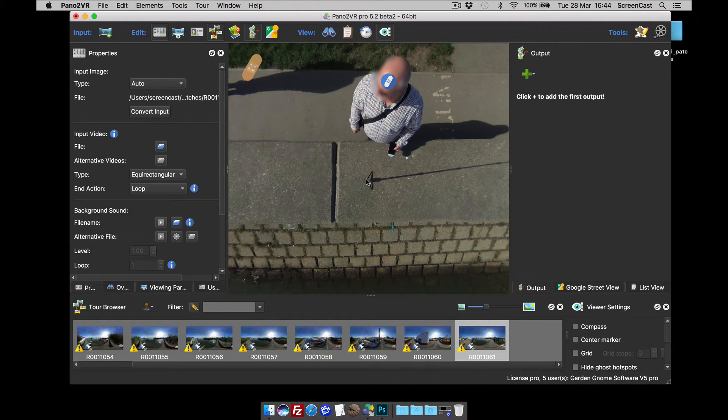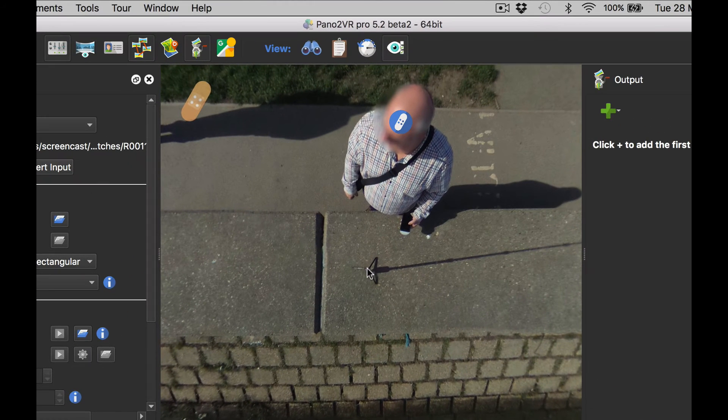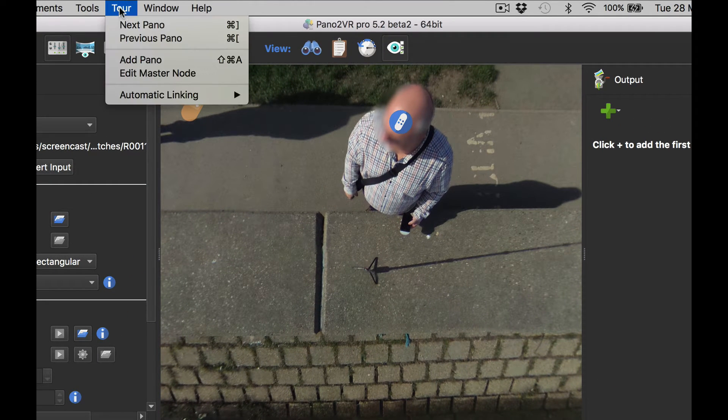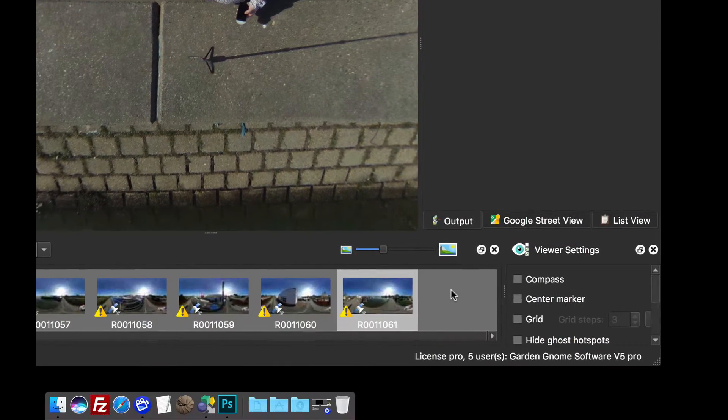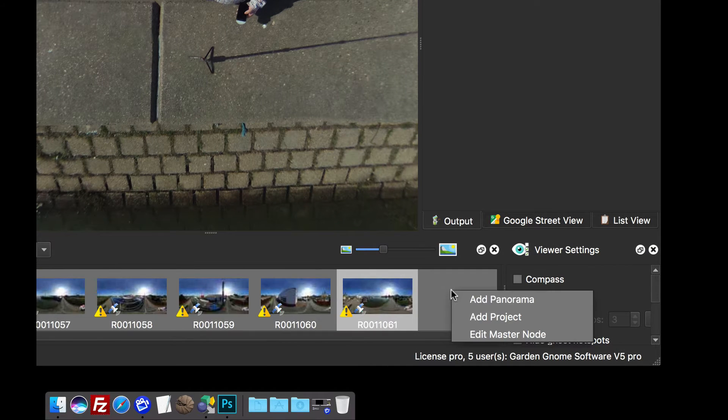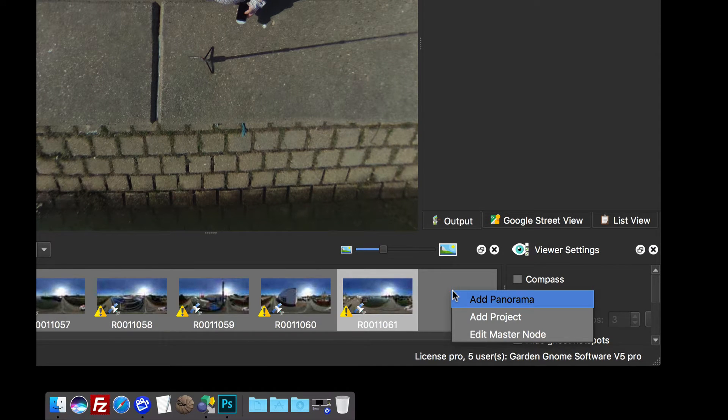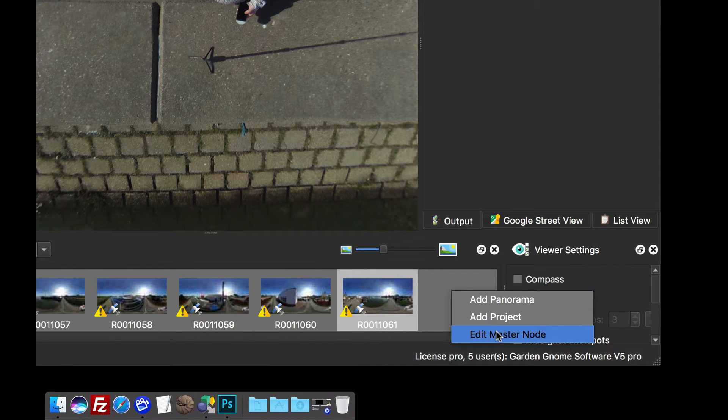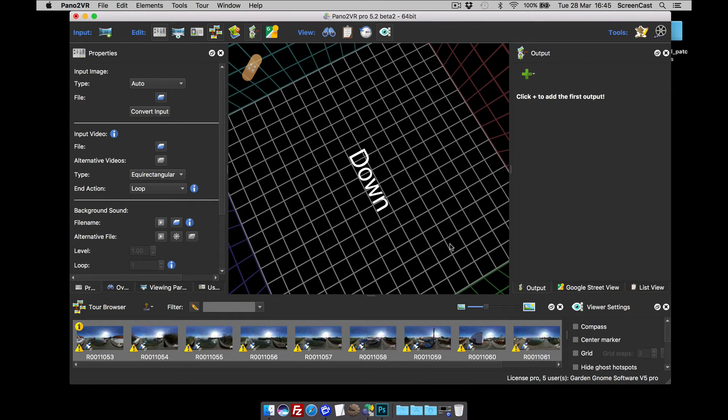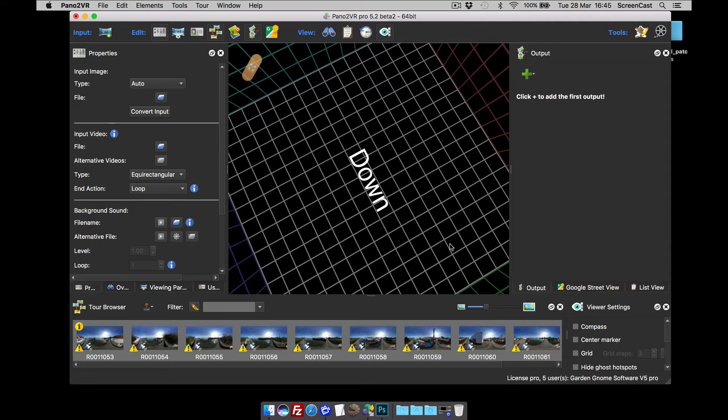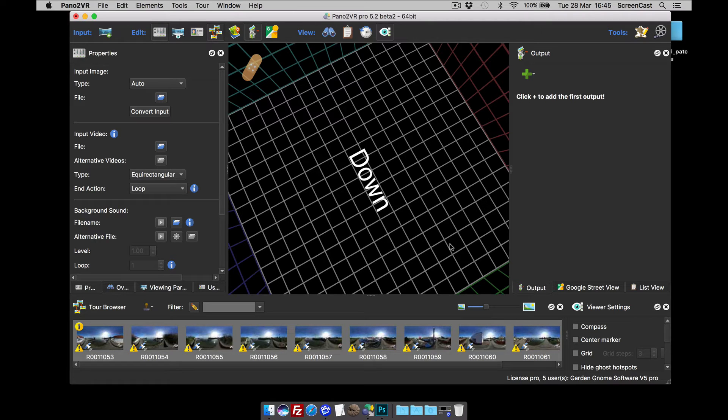So we want to apply this to all images. The way we do that is going to our edit master node. And we do that by either clicking tour, edit master node here. Or as we're in pro, right button click in the tour browser and edit master node here. And as soon as you do that, we end up in this hollow suite type image. And whatever we do here is reflected or transferred to all the images in the tour.